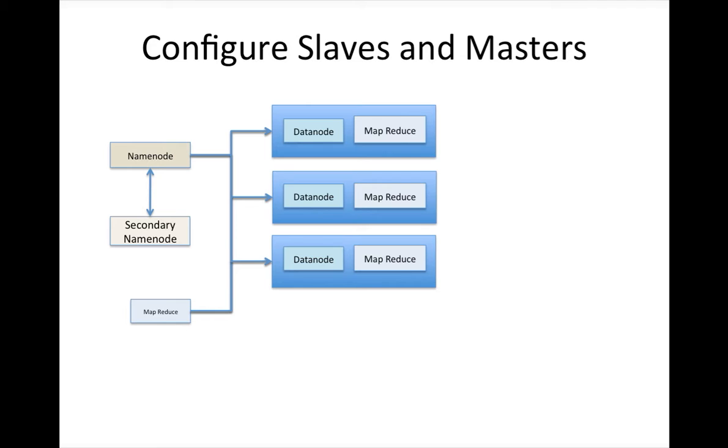And once the file is distributed into blocks, once the file is split into blocks and distributed onto multiple data nodes, you have to capture the relationship between the file block and the block location. And that is called as metadata. So name node will have that metadata information. And secondary name node is the helper to the name node. And we will see all those things in a moment.